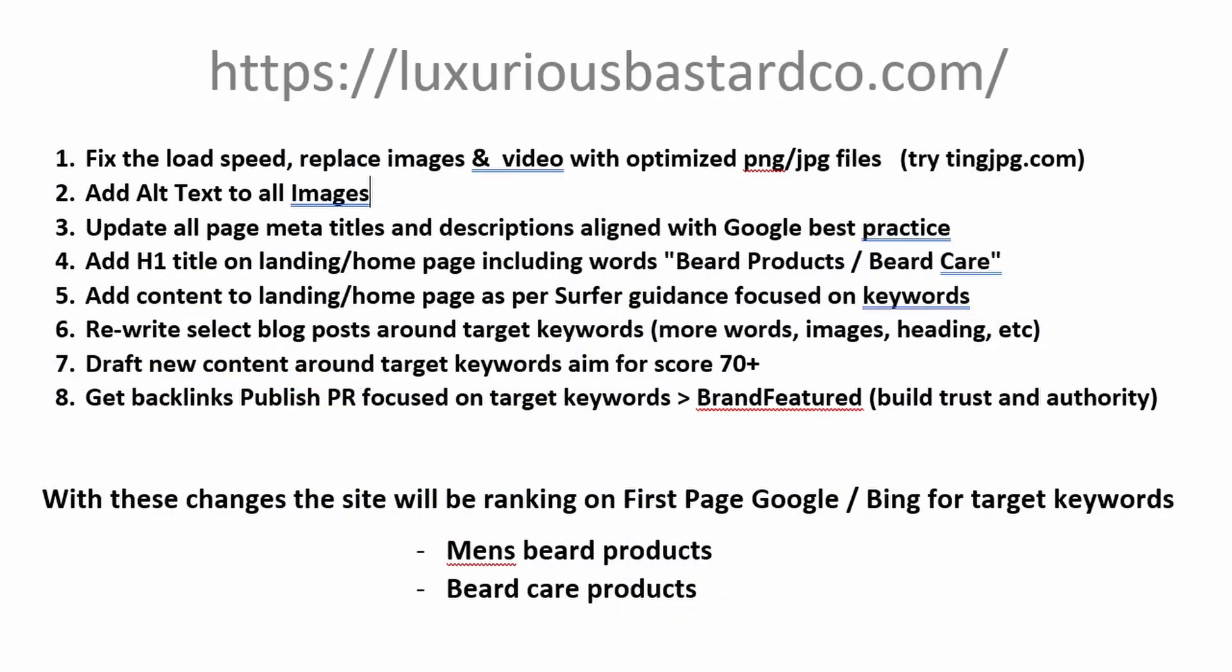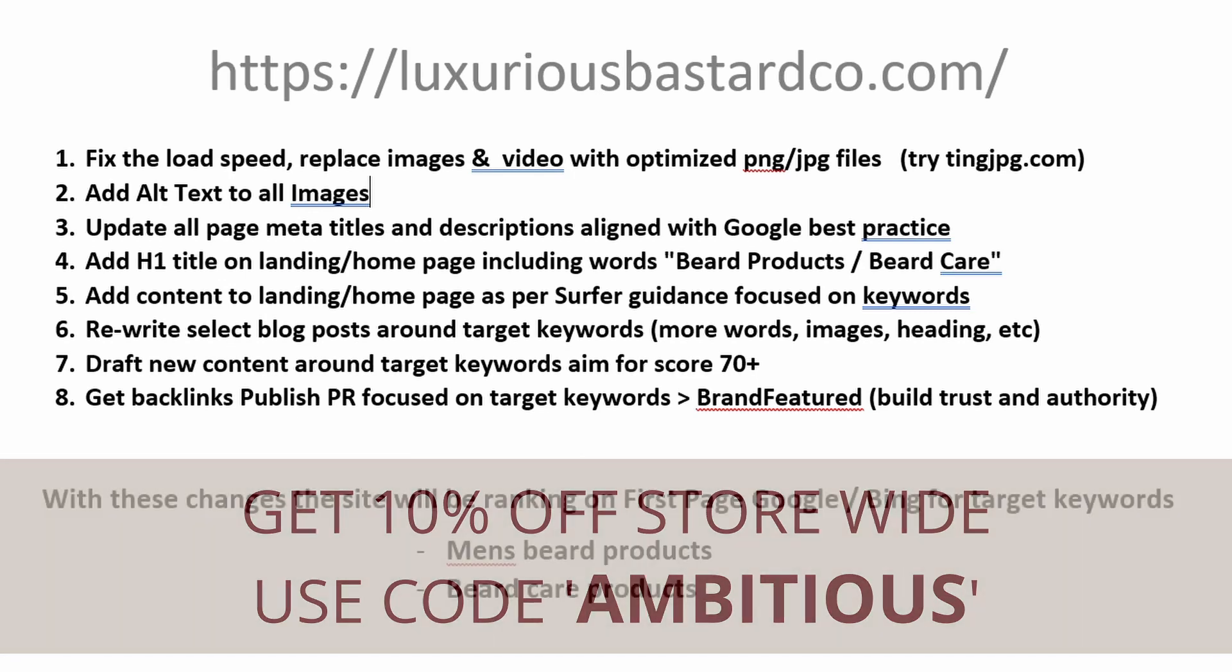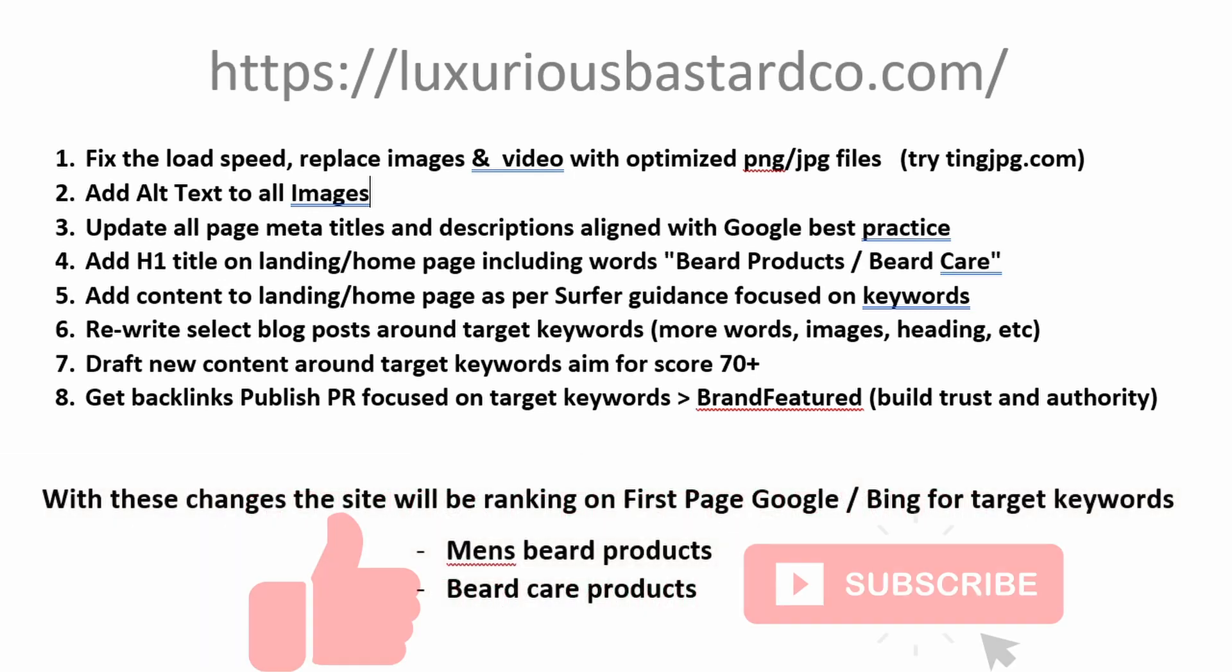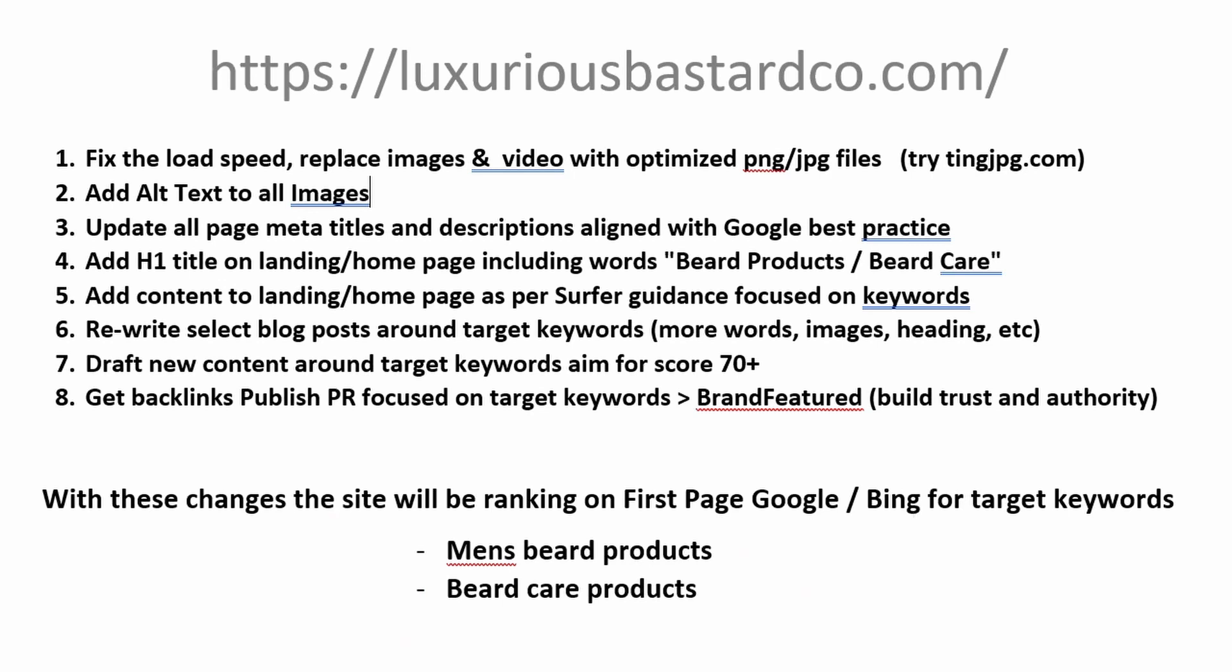In summary, if we want to get this site on the first page of Google, get more impressions, more clicks, more sales, this is what we need to do. If you've got value from this video consider giving it a like, subscribe to the channel, and if you'd like to learn more about how to rank on Google or Bing check out this video here.